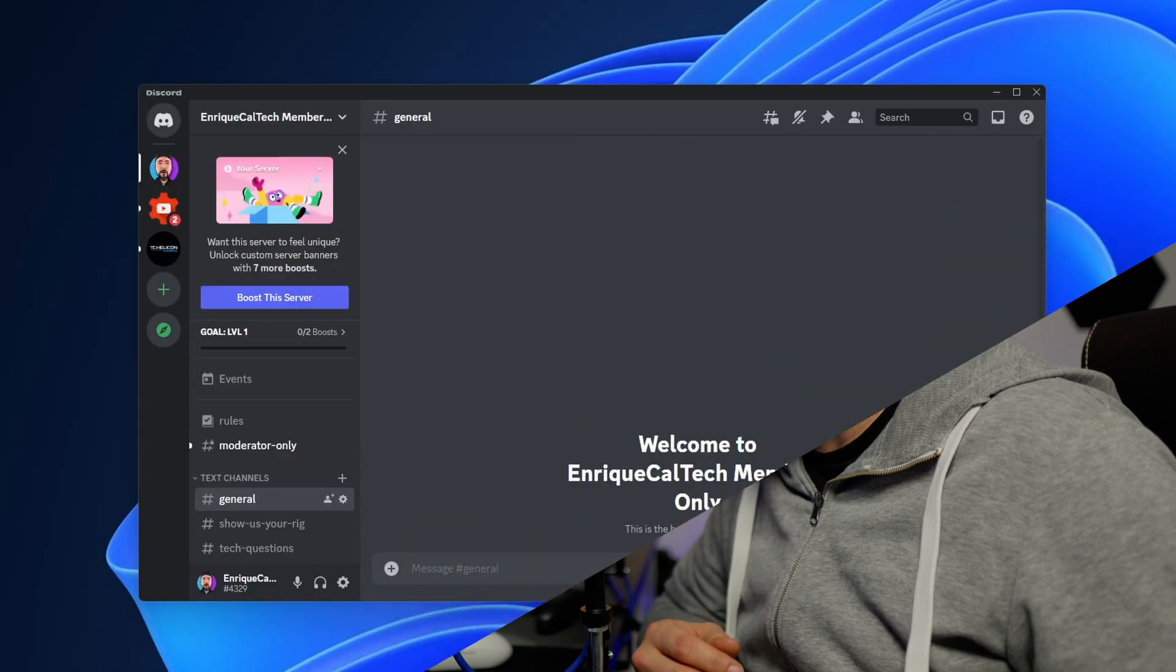Hi guys, let me show you in this video how you can fix the problem that Discord is causing lag and low FPS in games.